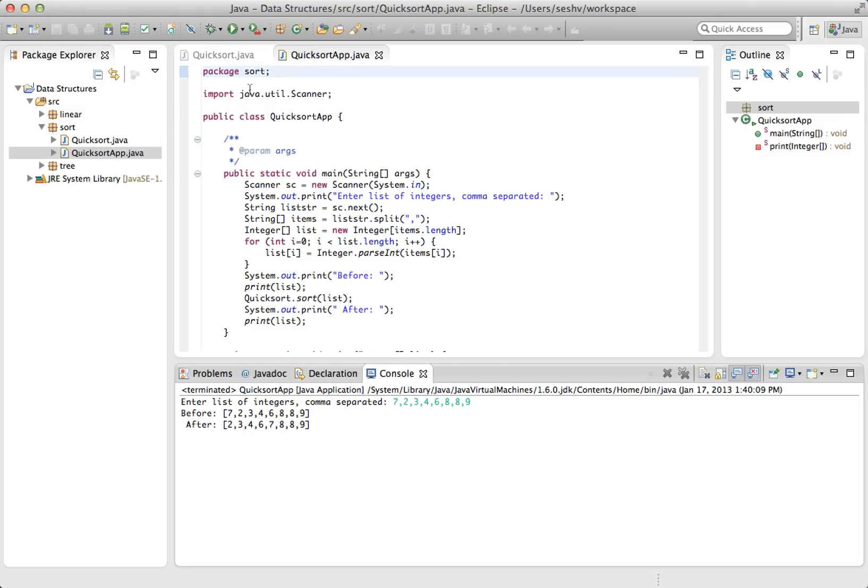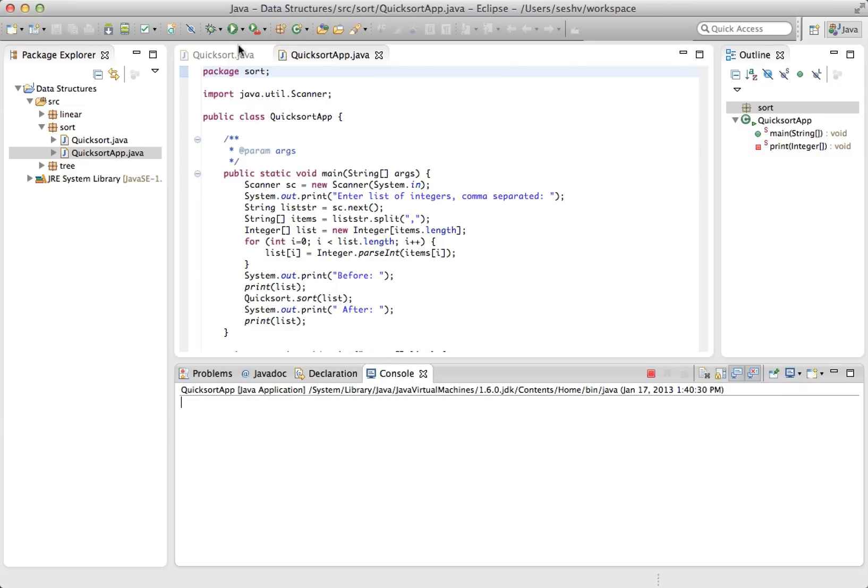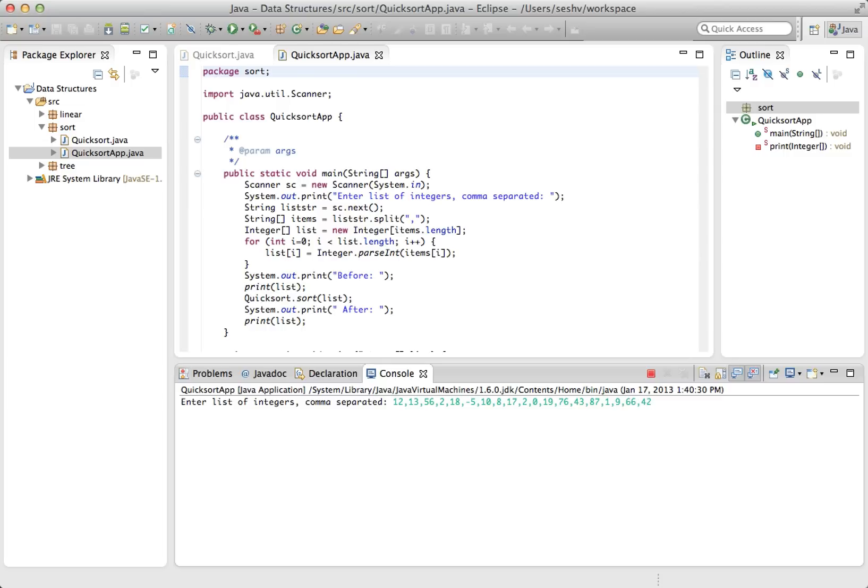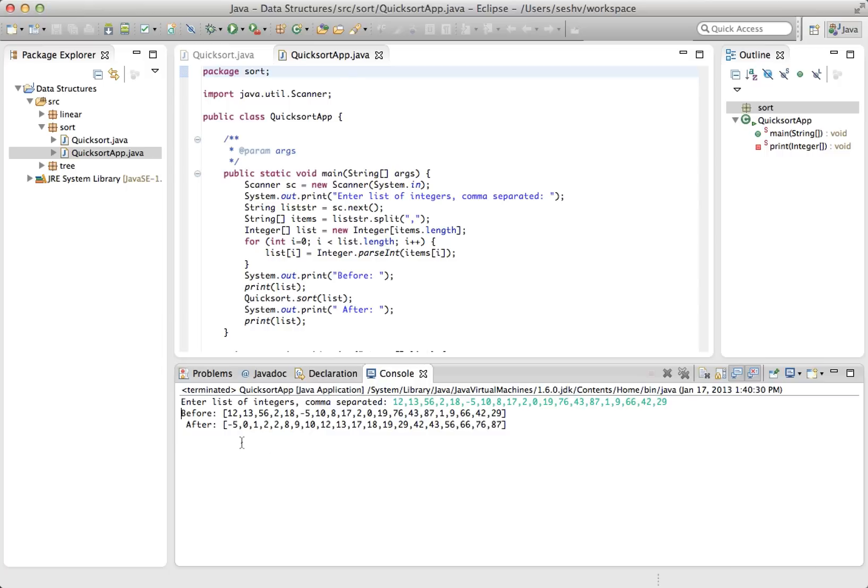And now, let's try something that is larger, say like 20 things. So I'm just going to randomly put 20 integers in some sequence. 12, 13, 56, 2, 18, negative 5, 10, 8, 17, 2. So we have about 10 so far. 0, 19, 76, 43, 87. So I guess, I'm just ballparking here. We have about 15 or 16. Let's do like five more. 1, 9, 66, 42, 29. And that gives negative 5, 0, 1, 2, 2, 8, 9, 10, 12, 13, 17, 18, 19, 29, 42, 43, 56, 66, 76, 87. Looks perfect.